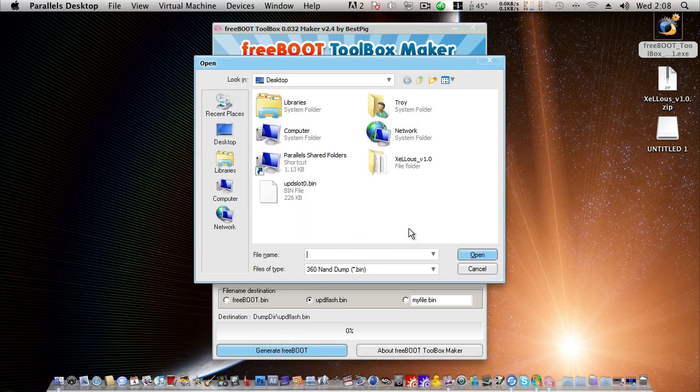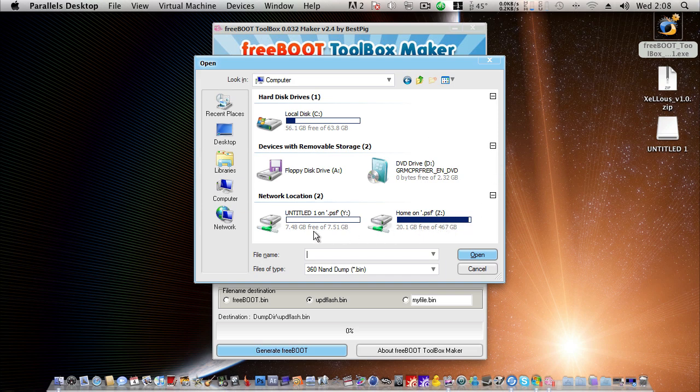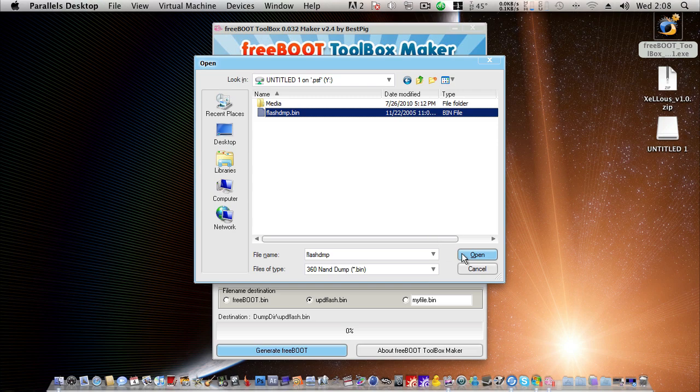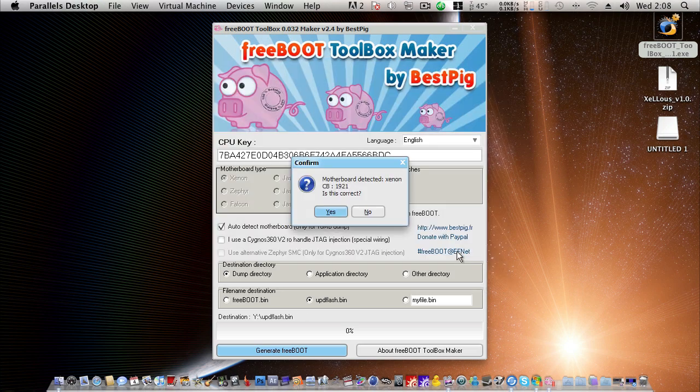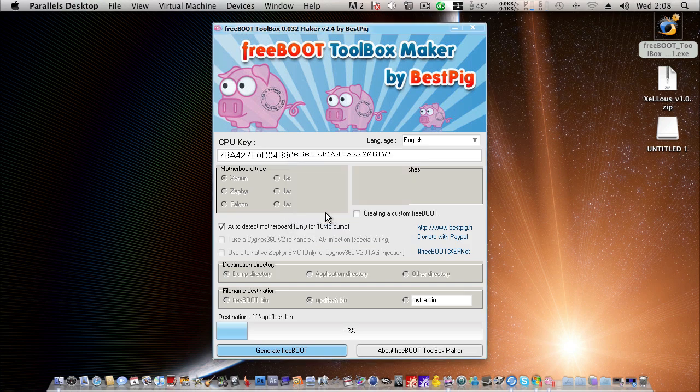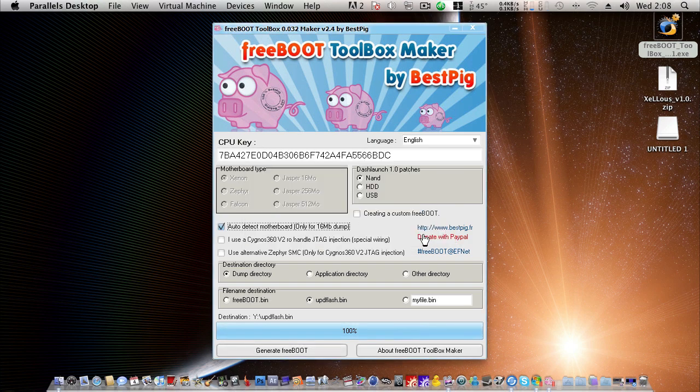And it'll ask us for our original dump. We'll just head to computer. And USB drive should be there. Flashdmp.bin. Open. Xenon motherboard CB1921. Make sure this is in fact the correct information. If not, then you're heading towards a bricked JTAG. Click yes. Freeboot has been properly generated. Final bin location. UPD Flash.bin. Click OK. And we can go ahead and close this.